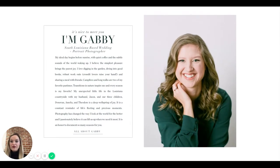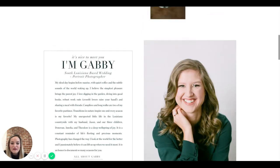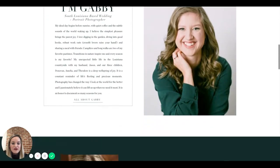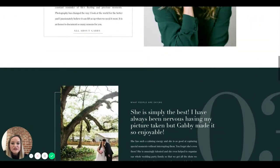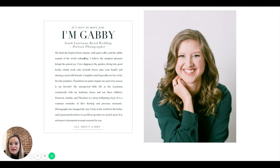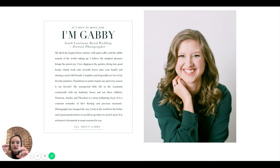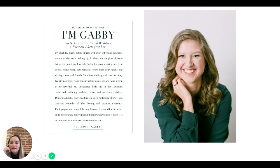I love the new headshots — you look so beautiful! The integration of your outfit colors into your brand colors is really smart. On the left where it says 'it's nice to meet you, I'm Gabby, South Louisiana based portrait and wedding photographer' — create a little breathing room in that text. Also, consider replacing that line with something more powerful about you.